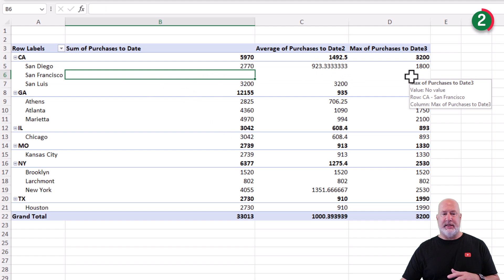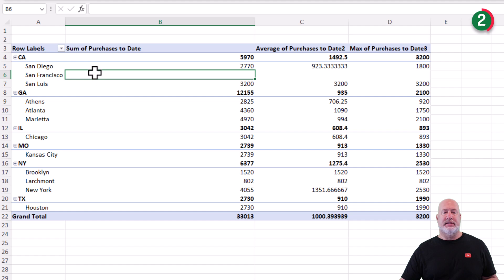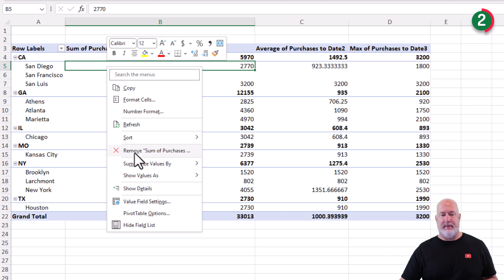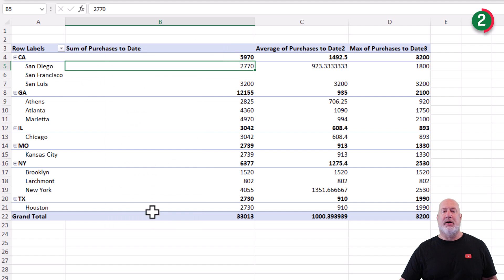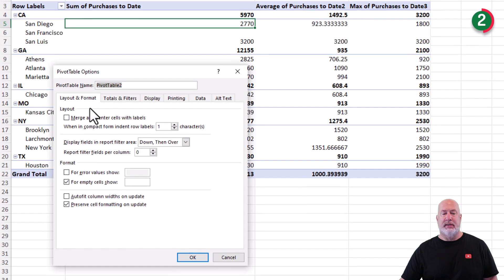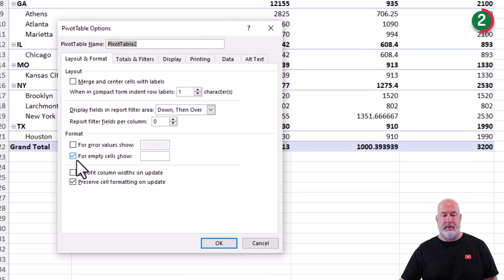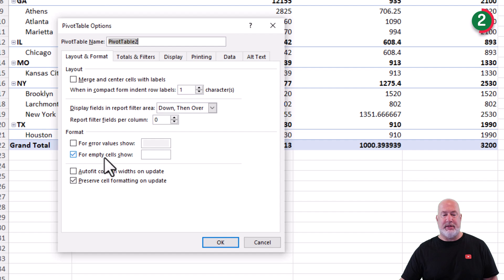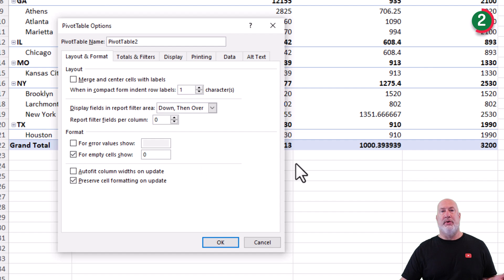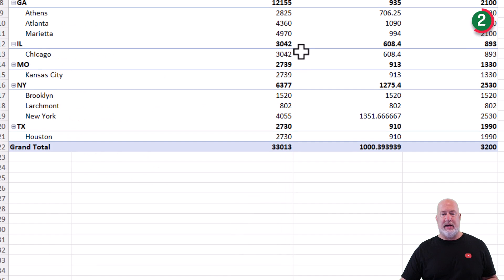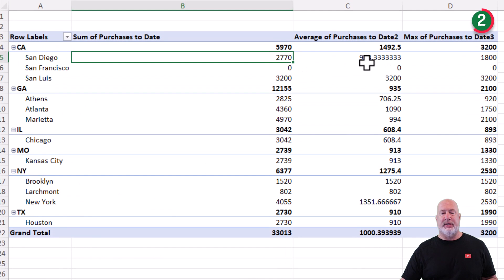If you don't like seeing the blanks, same steps. Right click, pivot table options. Same tab, layout and format. For empty value show, notice it's a blank. I just put in a zero and I'm going to click OK. And now we have zeros in there.